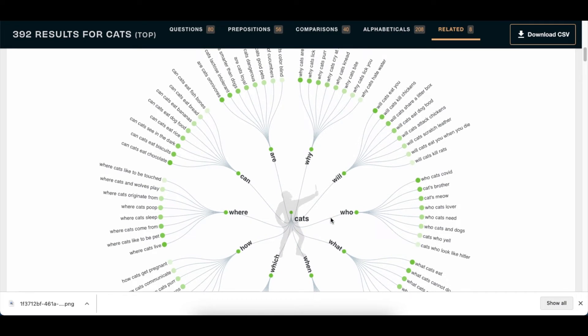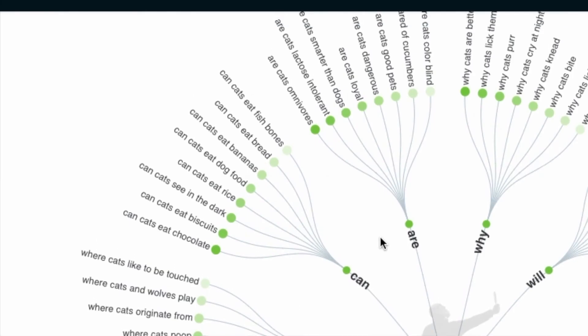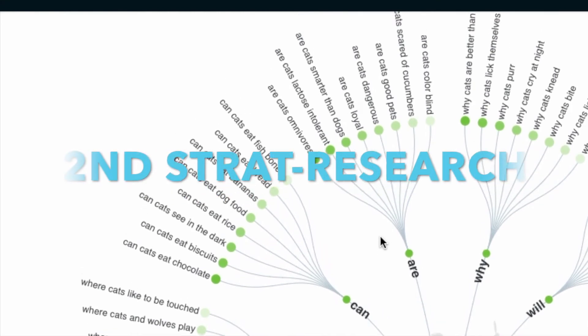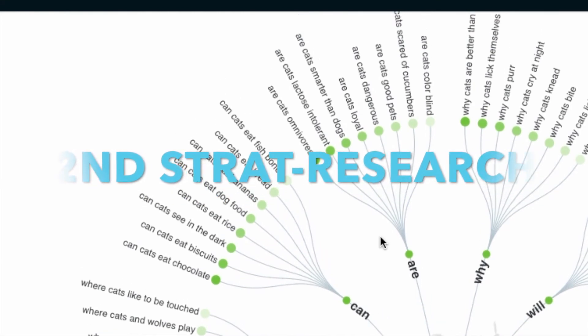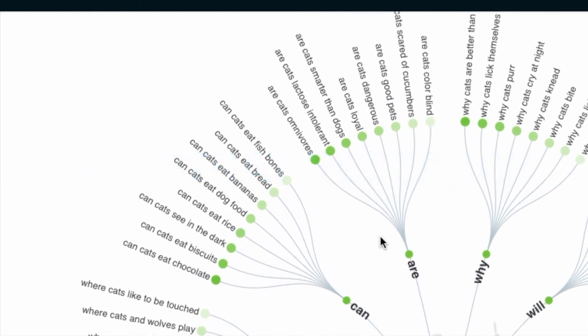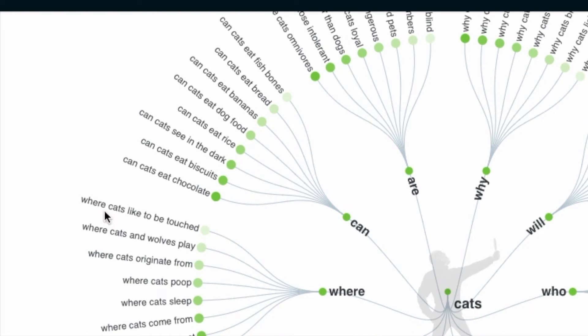It's using all of this to give you content of the information. And if you want to dig deeper, say for example you want to dig deeper on where cats like to be touched and you're thinking you want to create content on that, or you want to create a video on that, or can cats eat dog food.